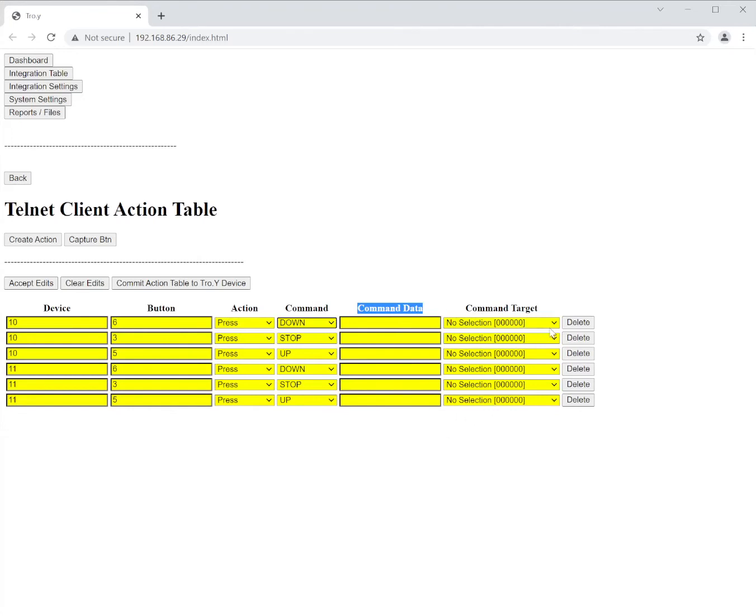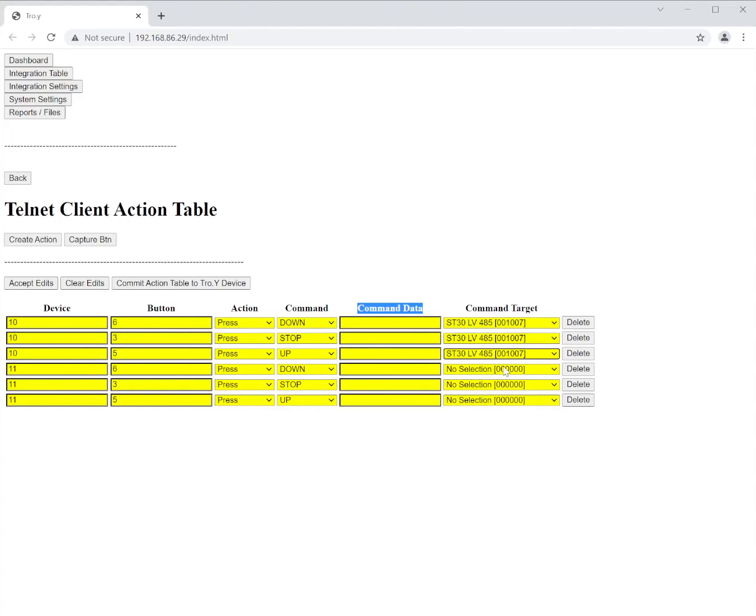So in this case let's go ahead and choose my motors. So for device number 10 I'm going to use my first motor here. And then for my other keypad I'm going to use shade three.